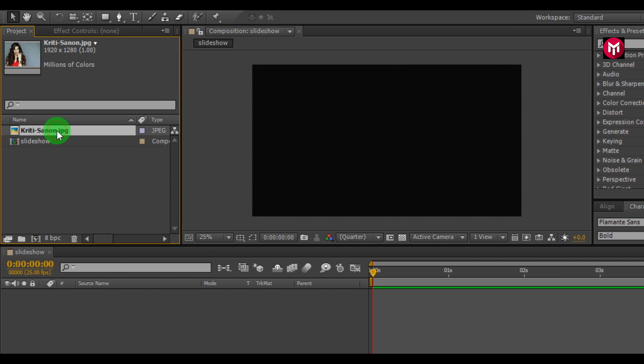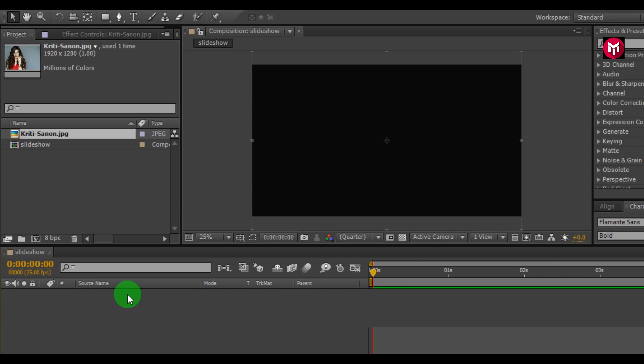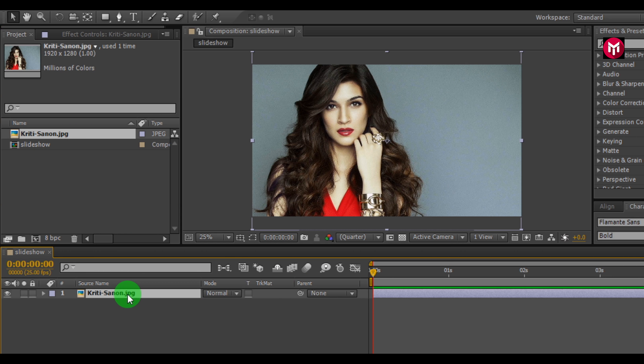Let's add our image to the timeline. If your image is large then you can scale it, but mine is fine — no need to scale it.